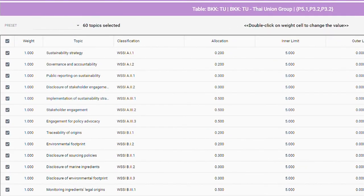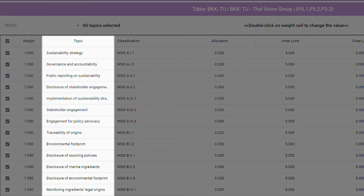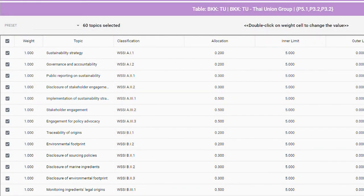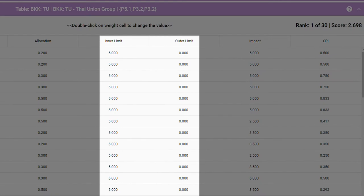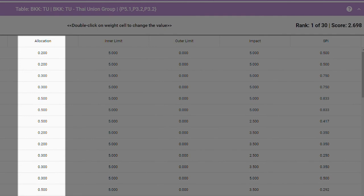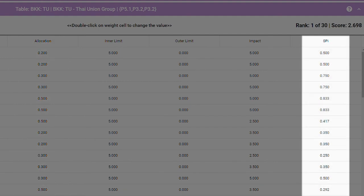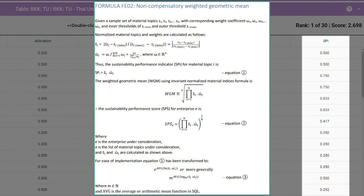By looking at the table below, you can dive deep into the break-up of material topics and the entity's performance on each. Inner and outer limits are shown to illustrate an acceptable range of use, and an allocation value is shown to demonstrate how much of a resource is available to each topic. On the far right column of the table, a Sustainability Performance Index score for each topic is displayed. This score is achieved by summation of each quotient based on the enterprise's impact on each material topic proportional to its allocation. Each quotient is calculated as the actual impact divided by the allotted impact, multiplied by its weight.